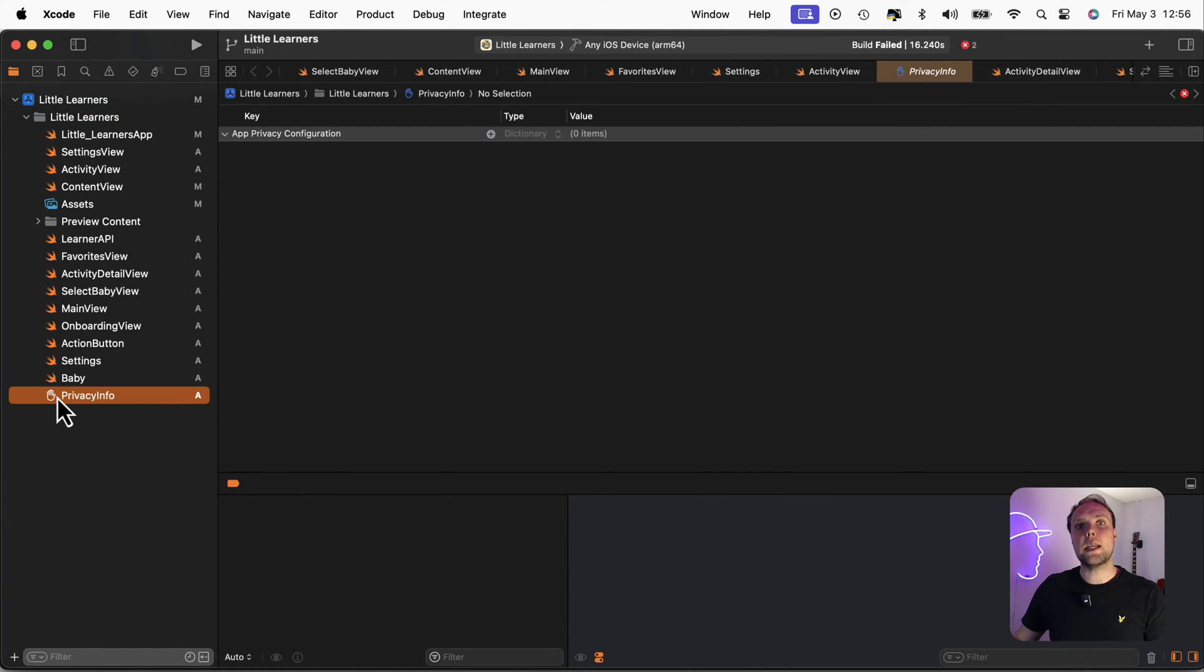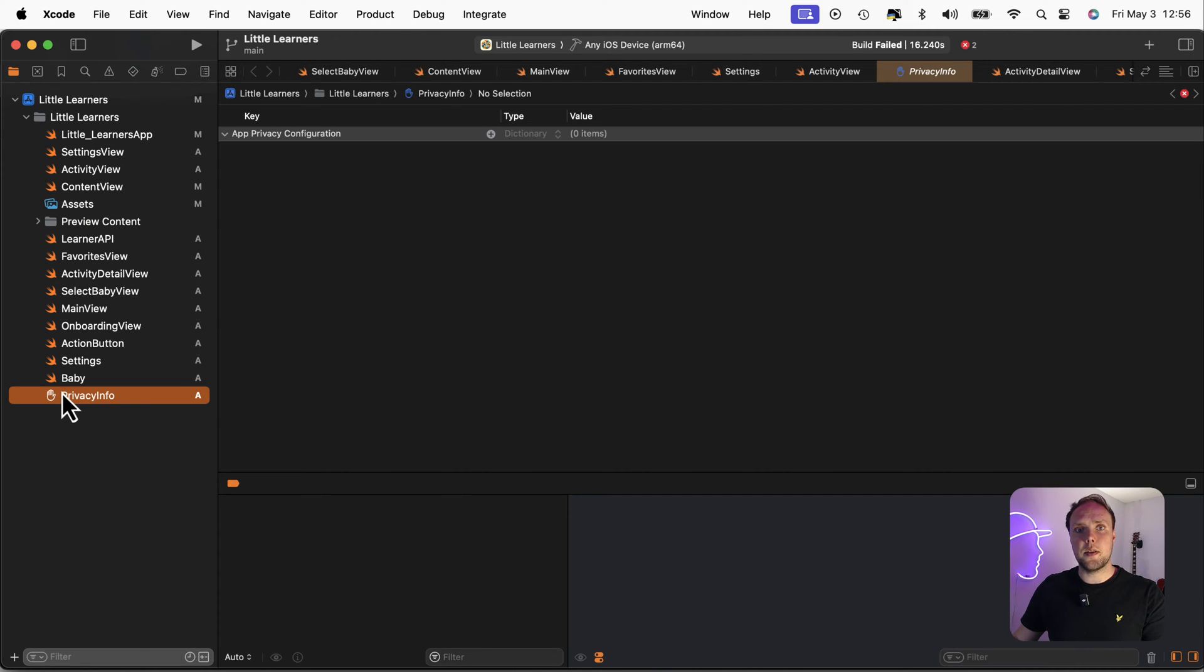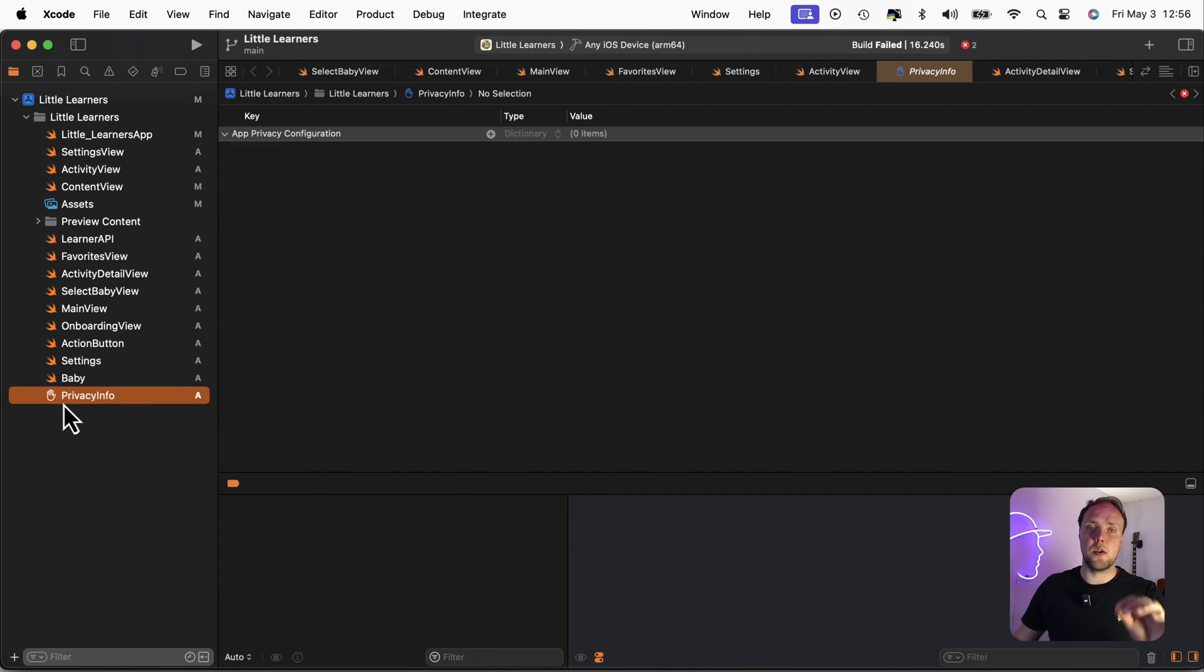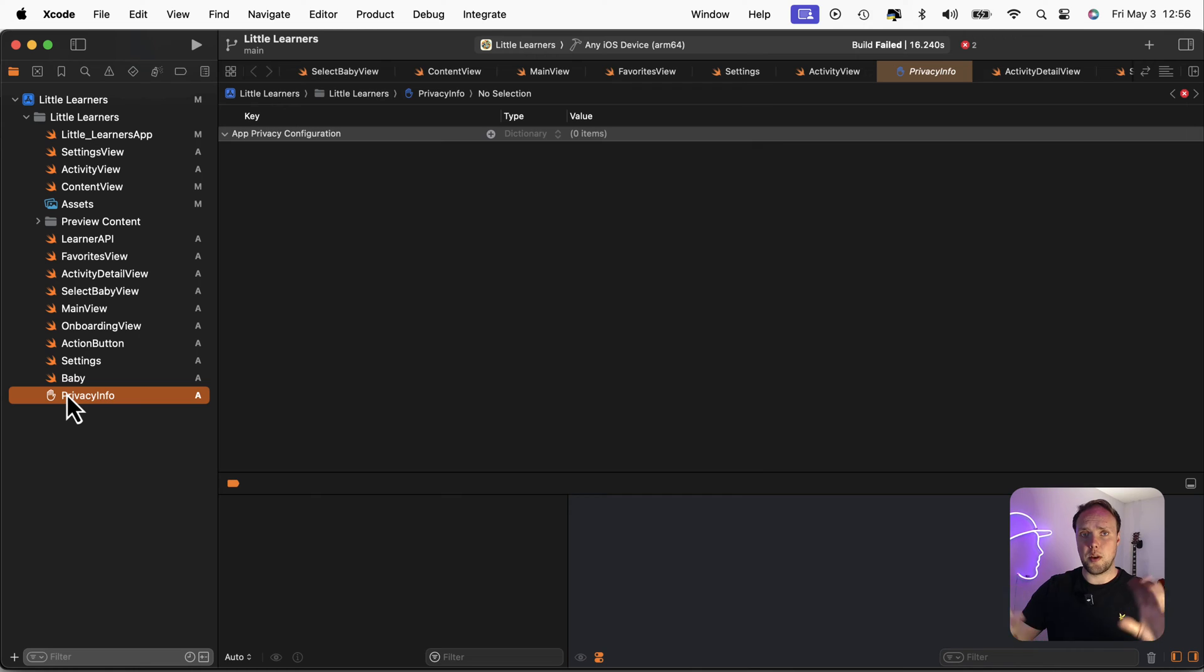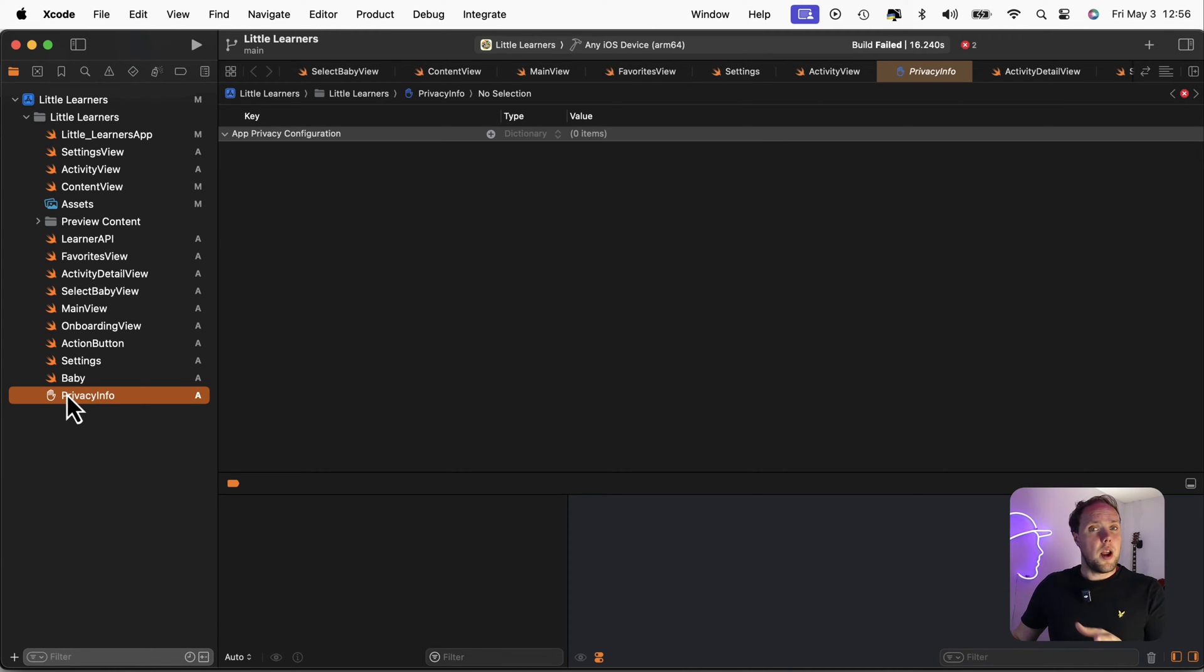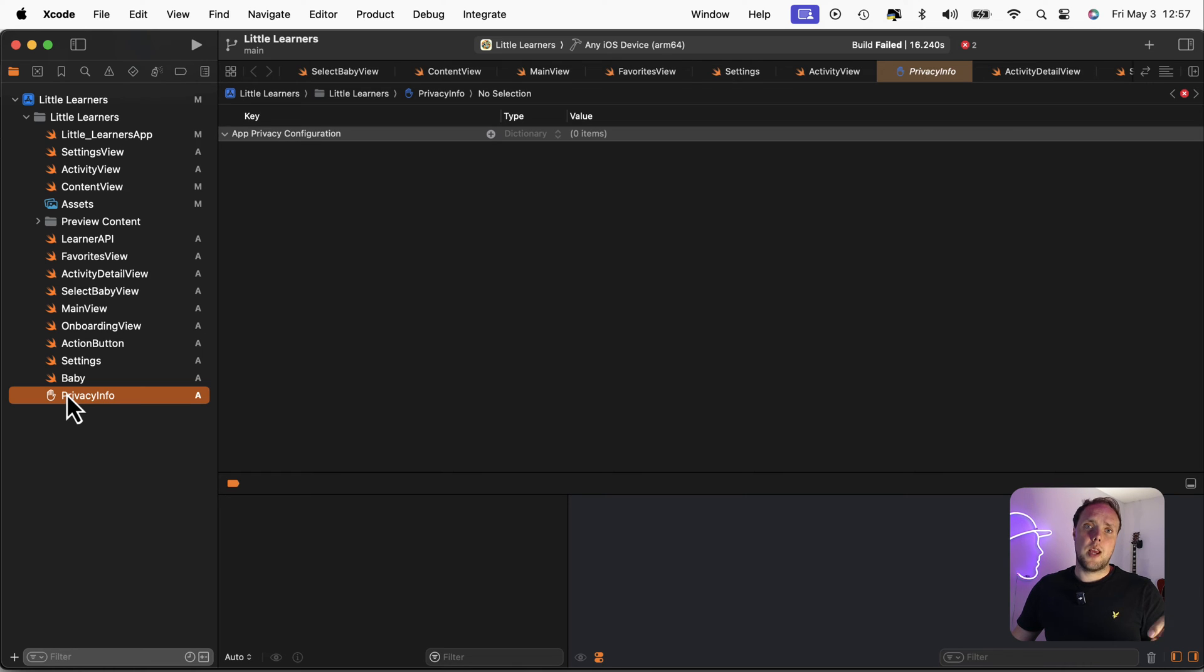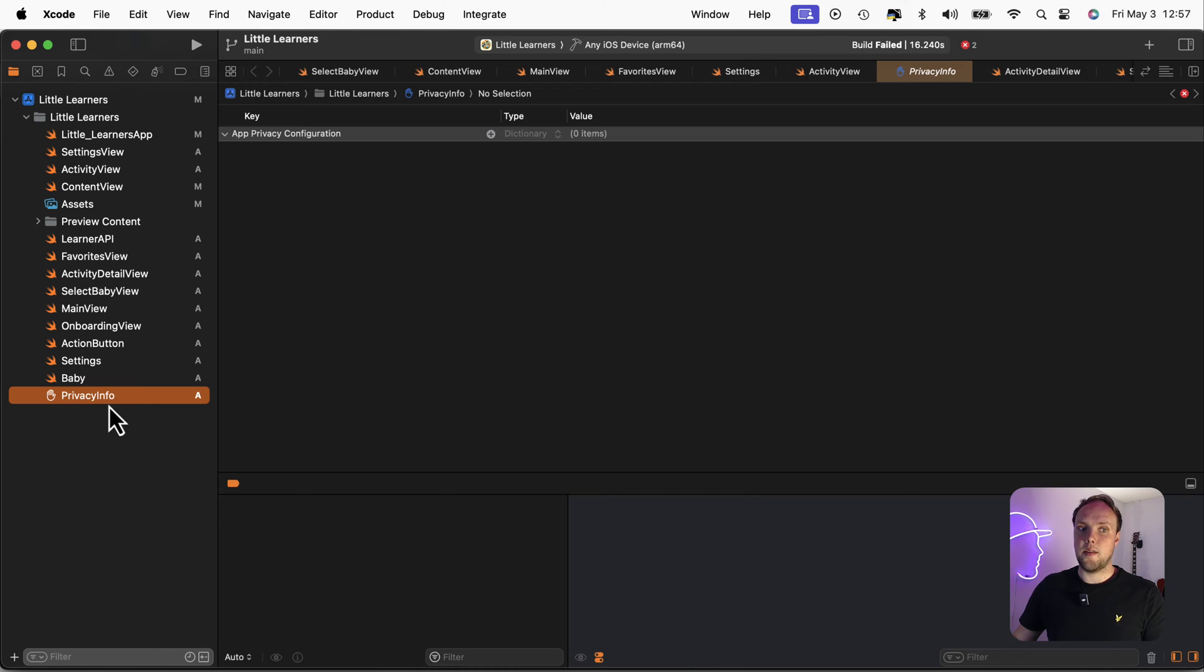Now, if you add any new third party dependencies to your project, they will have to have this privacy info manifest specified as well. So that then when you compile your app, they'll all be merged into a single thing and everything will be fine. If you're using existing third party libraries, and you're not adding new ones, Apple is giving you some leniency there. So if you're using a third party that doesn't have this privacy info, that's okay.